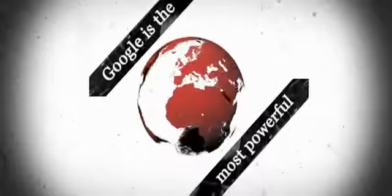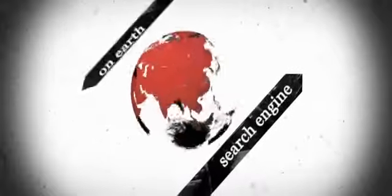Google is the most powerful search engine on Earth. Today, billions of users Google for any kind of information.